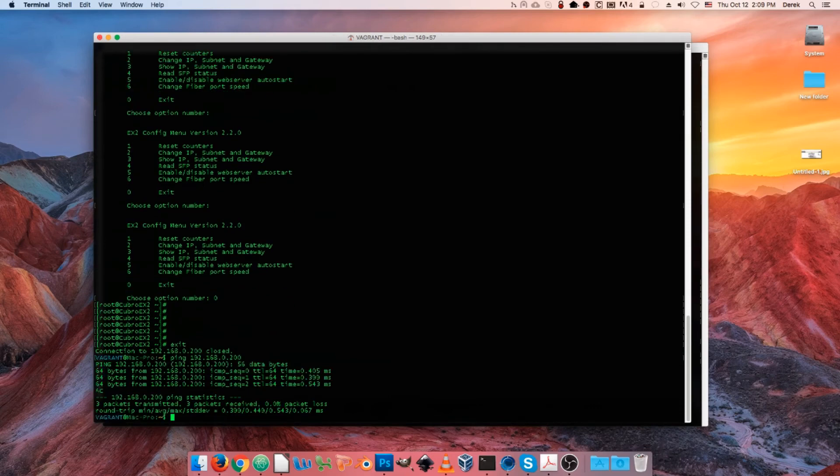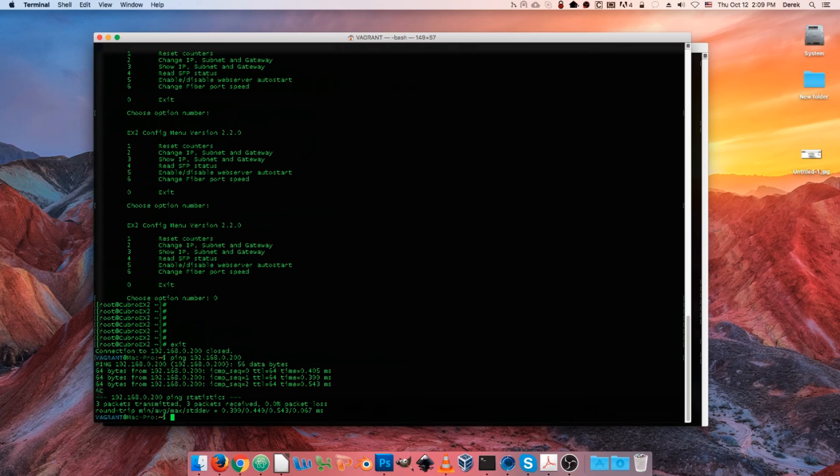And that's how you change the management IP configuration of the packet master using the command line and SSH. All right, until next time guys.